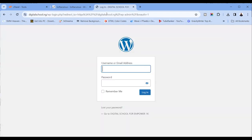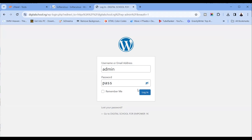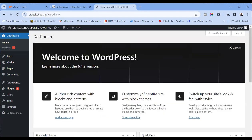You can either use your username or email address. Our username was admin, and our password was pass. But remember what I told you — don't use admin or pass. Ensure whatever login details you use are not easy for anyone to guess. After logging in, here we go — this is your default WordPress installation.